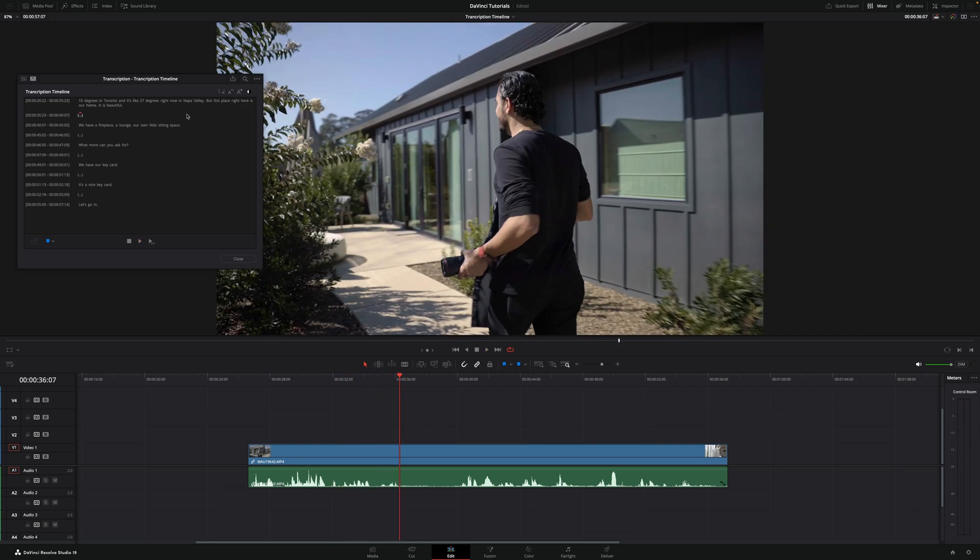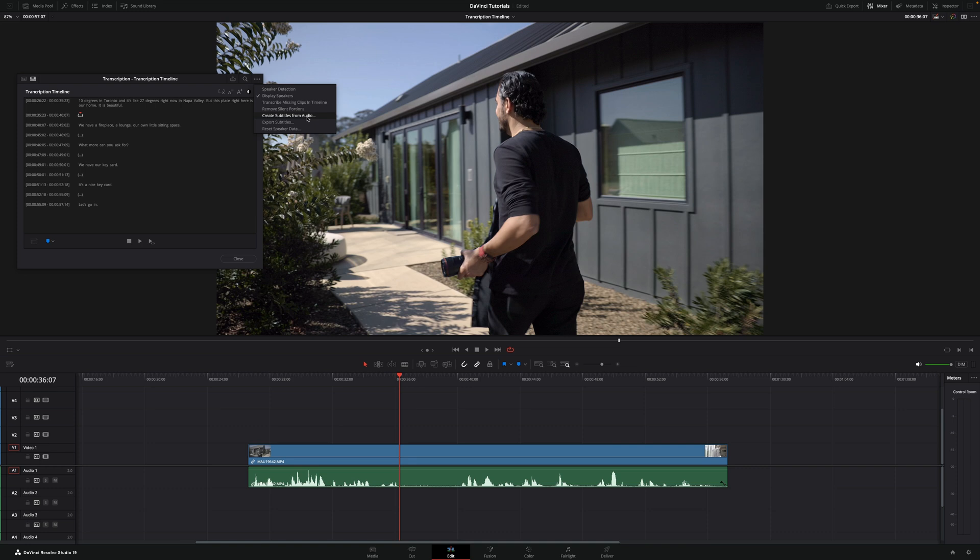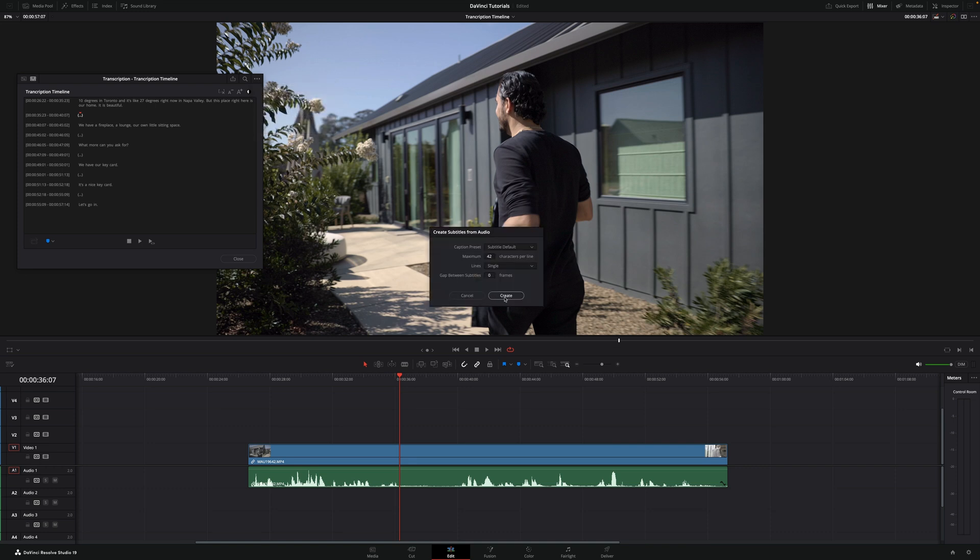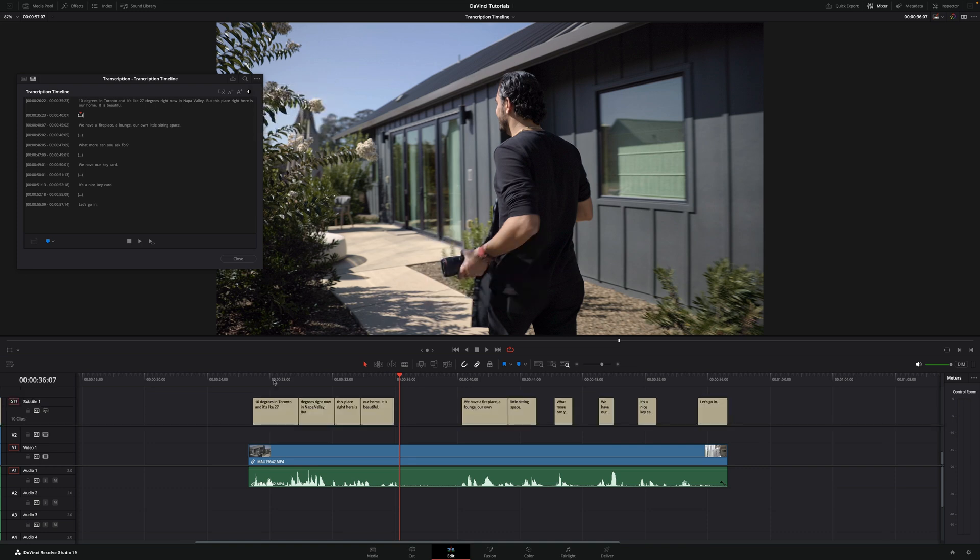Once you get the transcription, you have different options. If you click on the three dots, you'll be able to, for example, create the subtitles from audio. If you click and then hit on create, DaVinci Resolve will automatically create a new subtitle track.